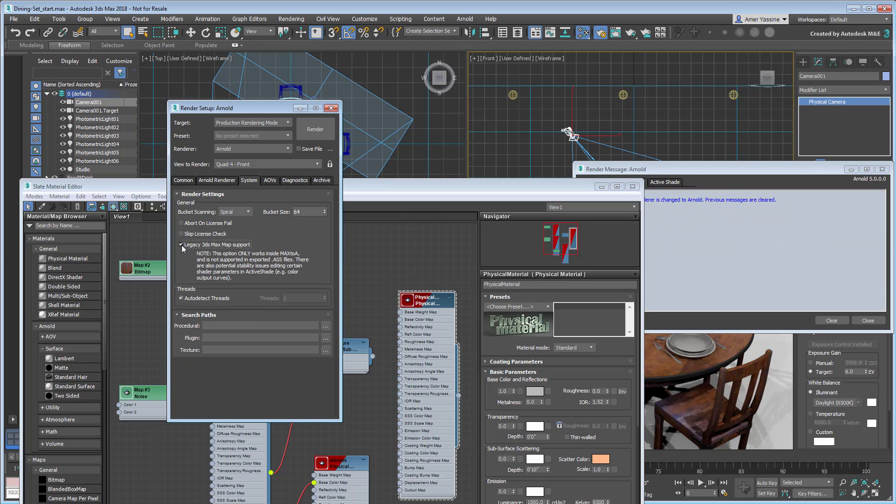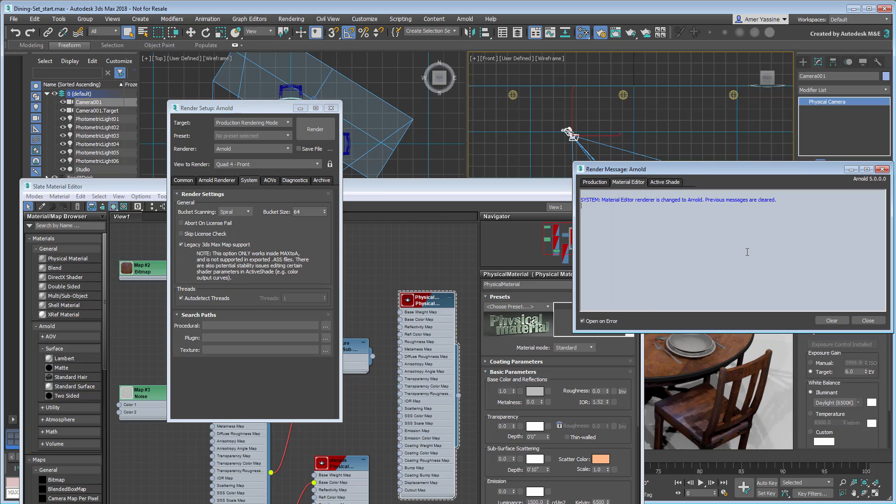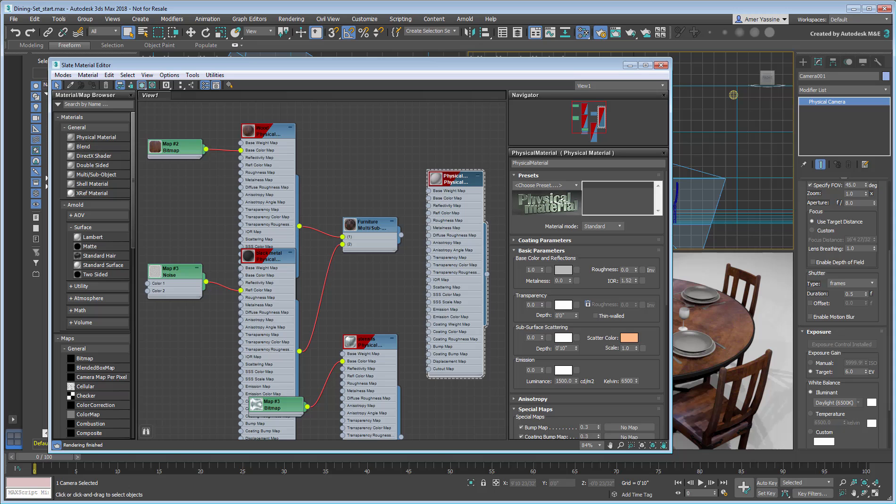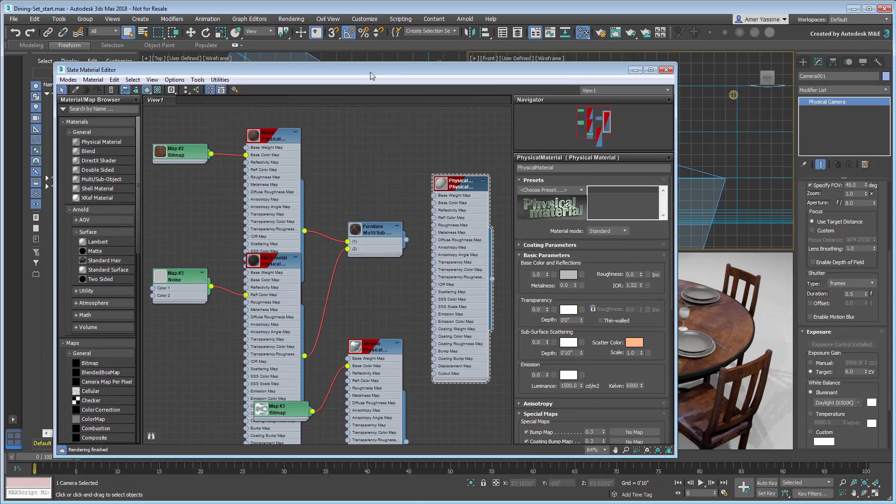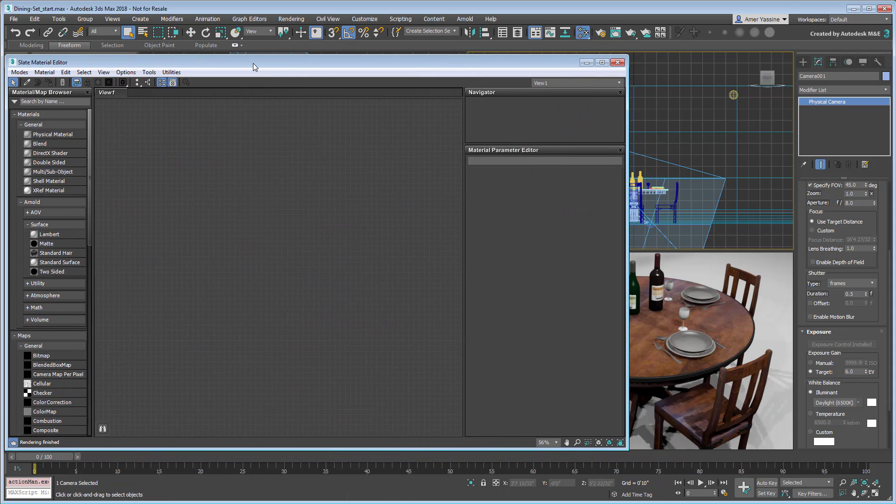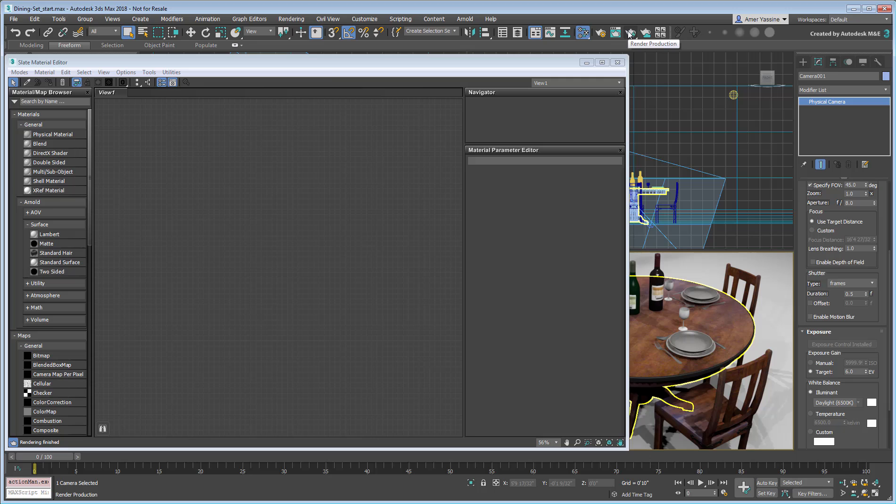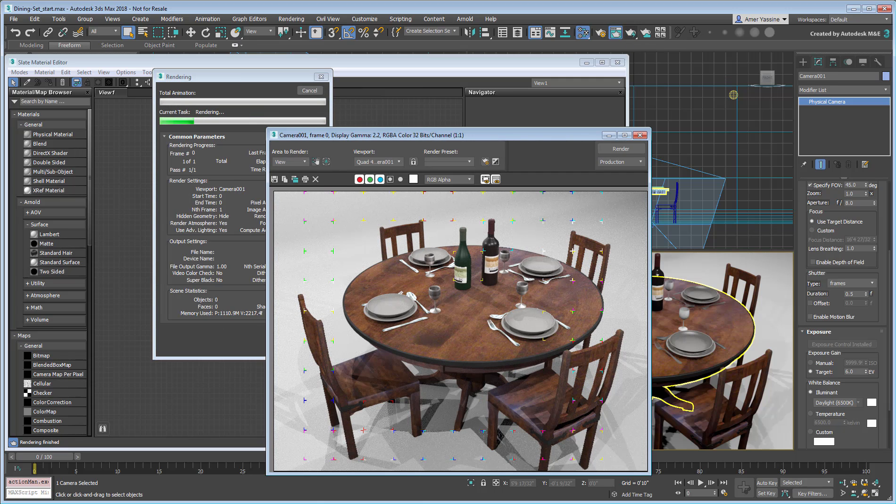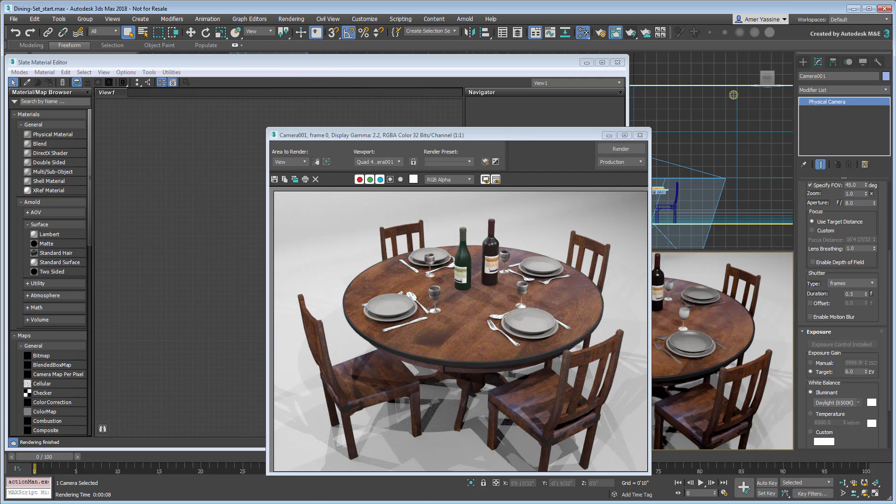This should take care of the Arnold warning, and you can dismiss that dialog. Render the camera view to get a feel for the scene. It renders okay, but could use a bit of fine-tuning.